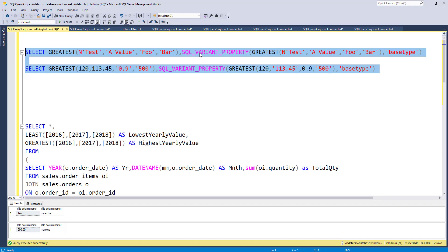Now take the second case where we are intermixing textual data with numerical data. There are integer values, numeric values, and also text values that contain numerical values but are passed as text. When you consider the data type precedence, the data type with the highest precedence is numeric. So the return type for that greatest function call will also be numeric. The result will be 500 — the highest value — but it will convert that '500' which was passed as text to the numeric type. Since the decimal value has a scale of 2, the result will be 500.00. This is how greatest performs implicit data type conversion — the return type is determined by the highest-precedence data type among all operands.